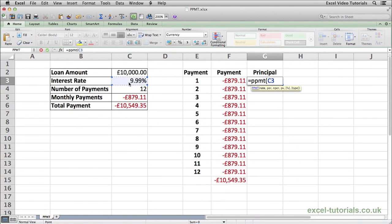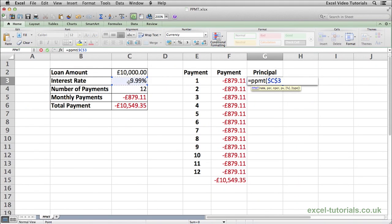Because I only want to write this formula once and then autofill down, I'm going to make an absolute reference here. On a Mac, press Cmd T, or on Windows press F4, and that will lock that cell reference into position. And because it's an annual interest rate, we need to divide it by 12 because there are 12 months in a year.